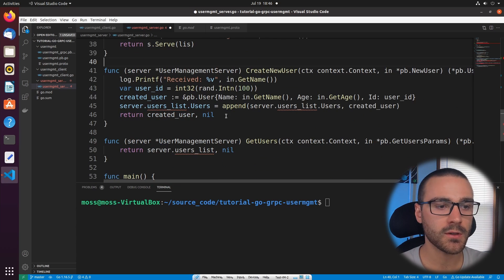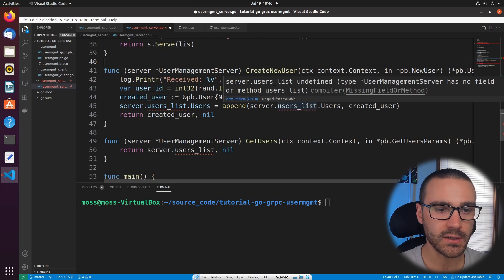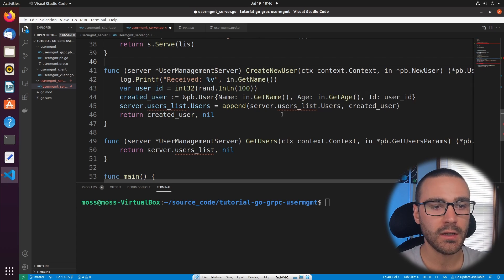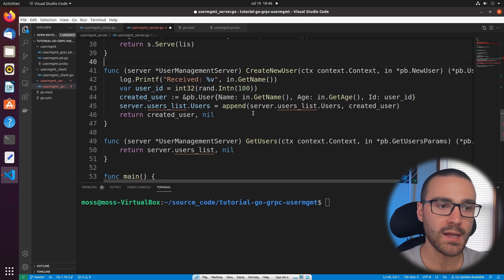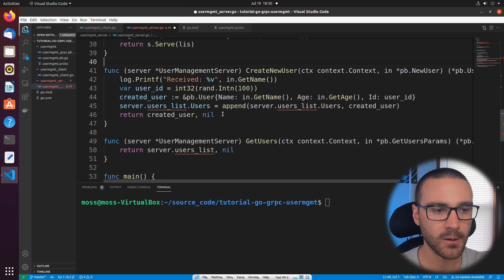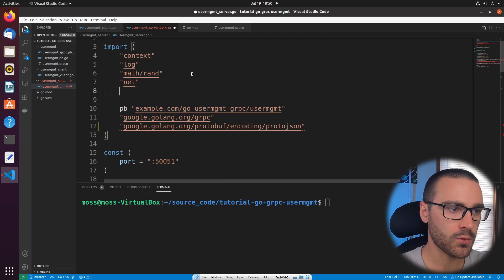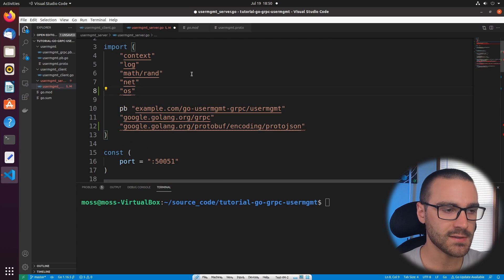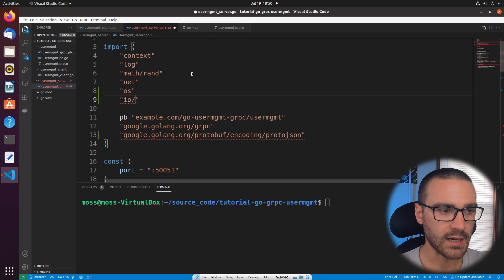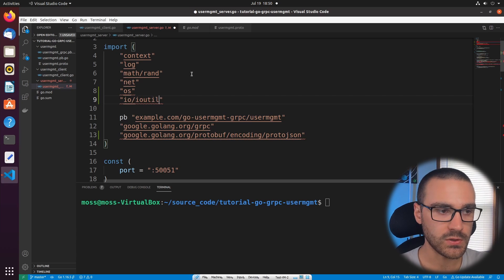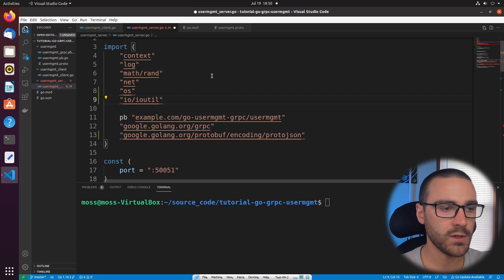When we receive a new user, instead of appending that user to the deprecated user list attribute, we will instead marshal that user into JSON format and write that JSON formatted user out to a file. Now since we'll be using input output and OS functionality, I did forget two imports. The first import is going to be OS and then the second import will be ioutil.